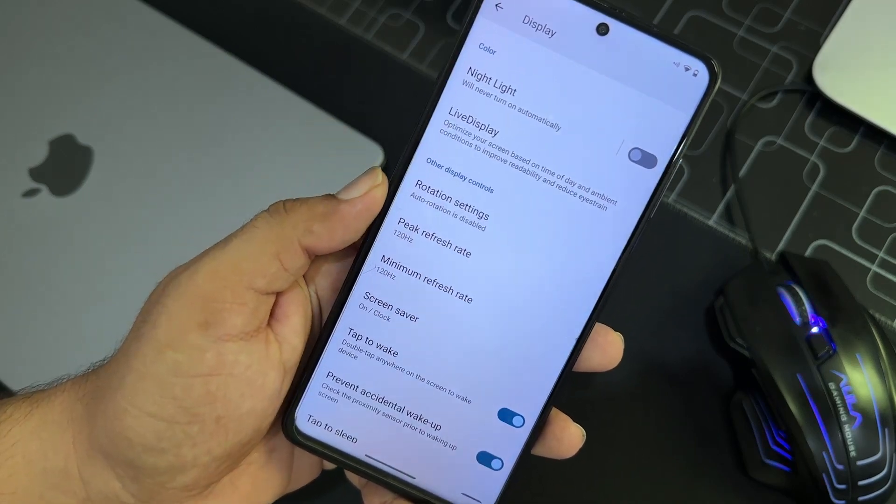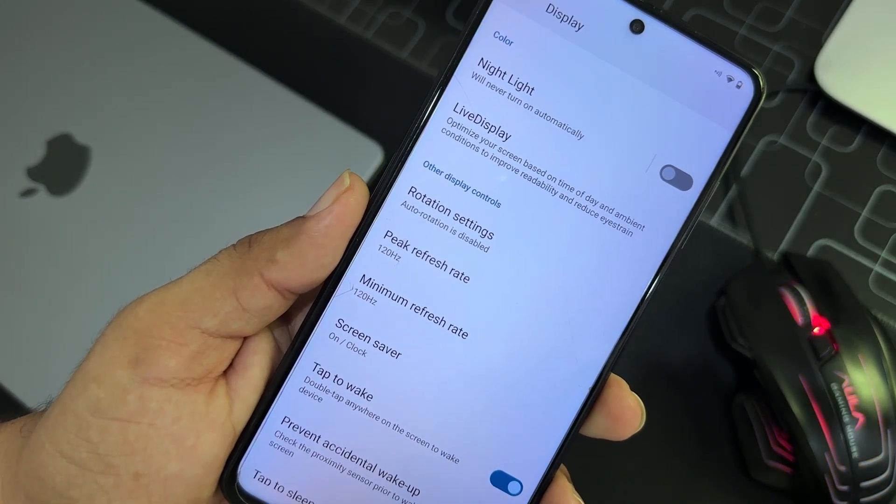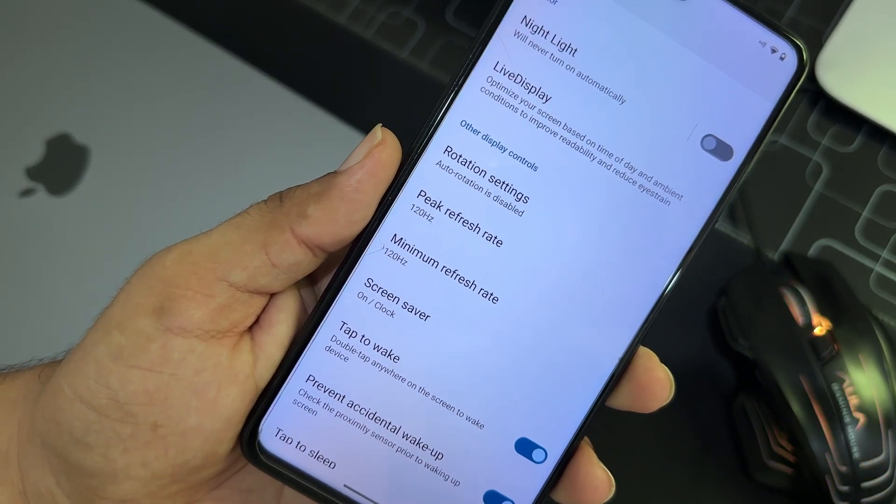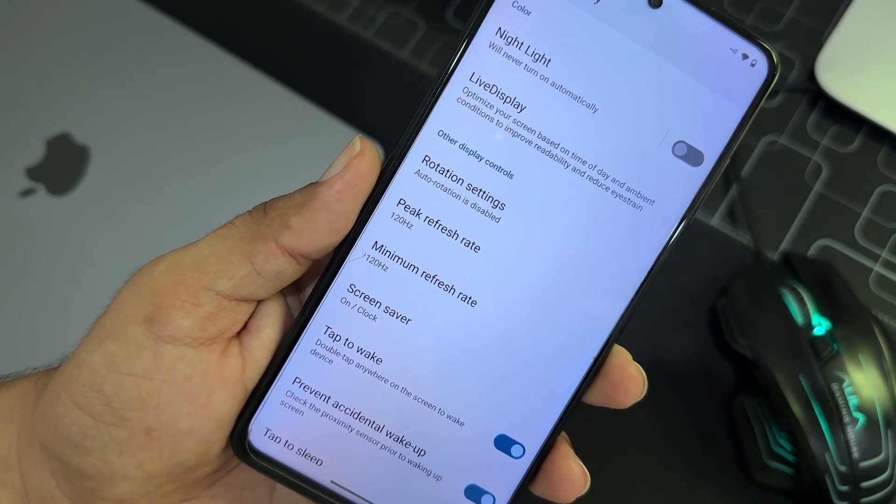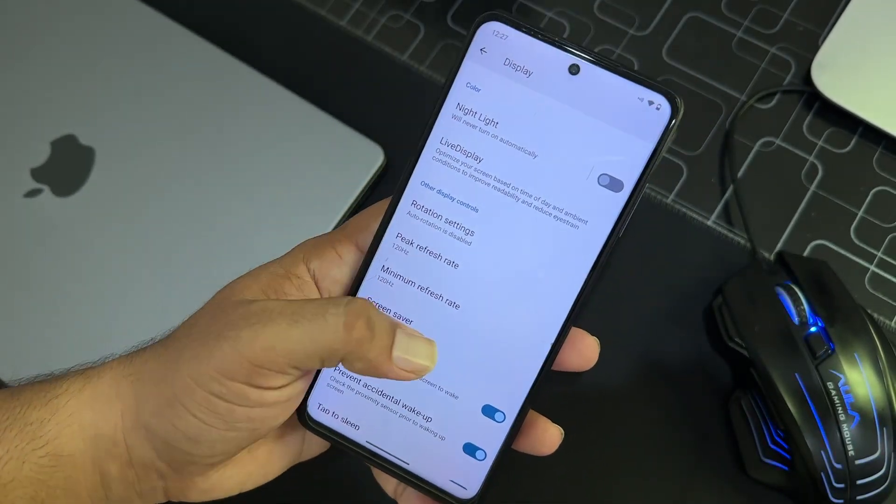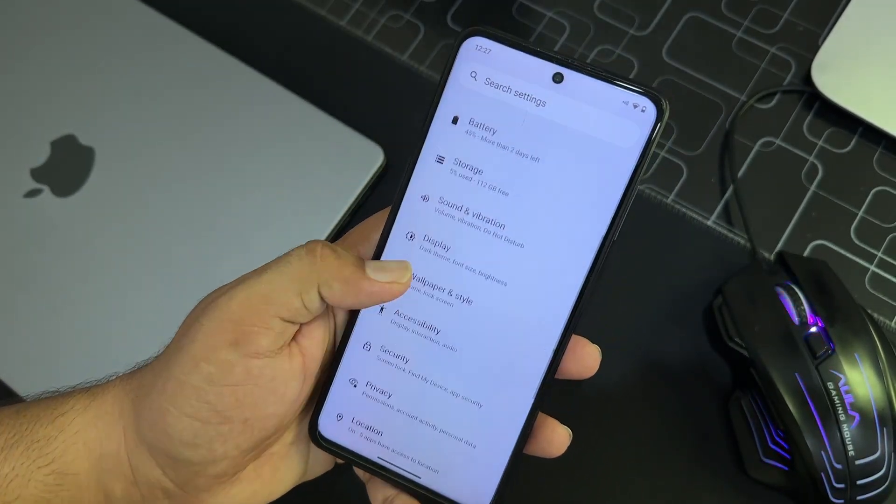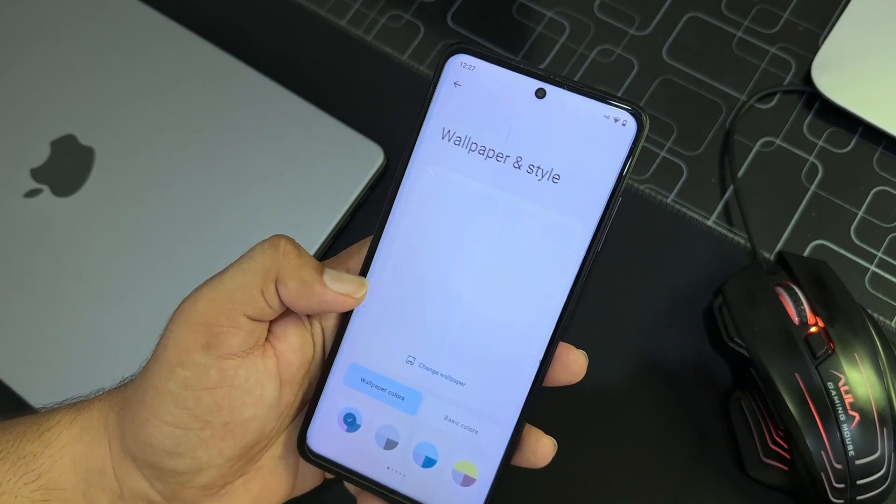So then we have tap to wake, prevent accidental wake, and then we have tap to sleep, plug wake on plug, high touch polling rate, and app refresh rate is available. So smooth display is not available in this ROM, but still we have the option to set up peak refresh rate and minimum refresh rate, then there is no need of that option.